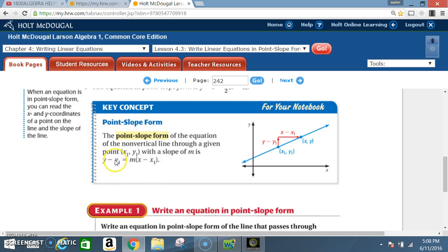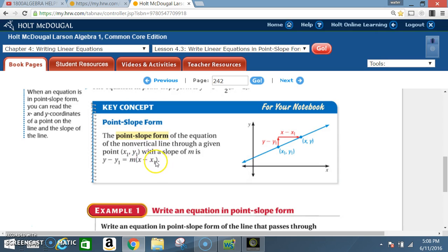Along with the slope-intercept formula y = mx + b, and the slope formula m = (y₂ − y₁) / (x₂ − x₁), this equation y − y₁ = m(x − x₁) must all be committed to memory. It will not be given to you on your end-of-course exam, also known as the EOC.